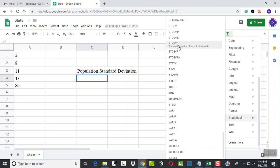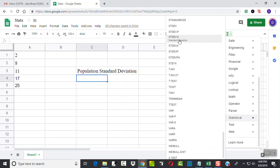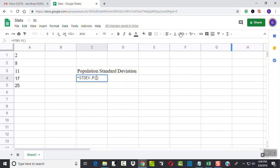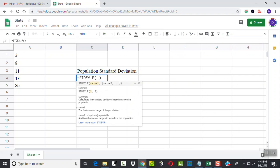We're dealing with standard deviation, and there's two of them: STDEV.P and STDEV.S. The STDEV.P is our population, which is the one we want, so I click that.